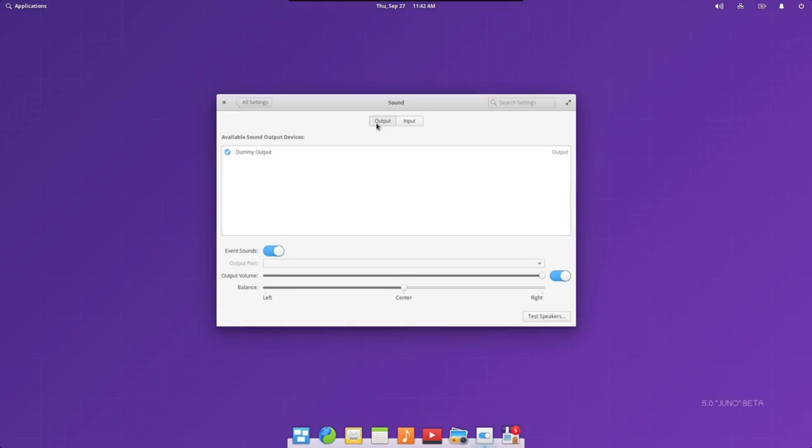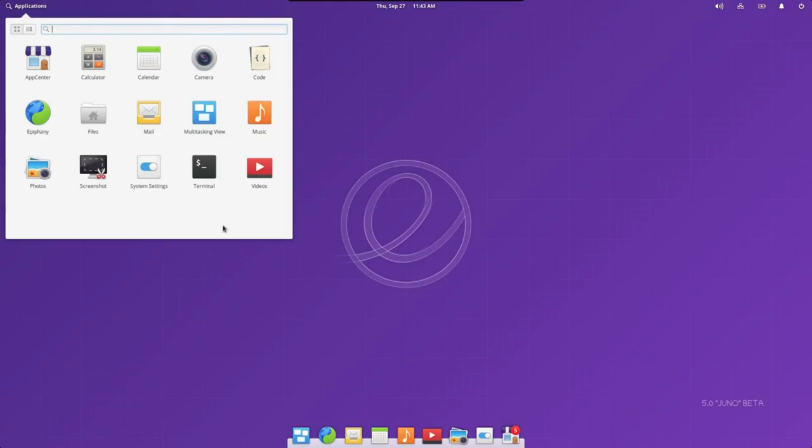Elementary OS is Ubuntu-based. Some of its more interesting features include many custom apps including photos, music, videos, calendar, terminal, files, and more.